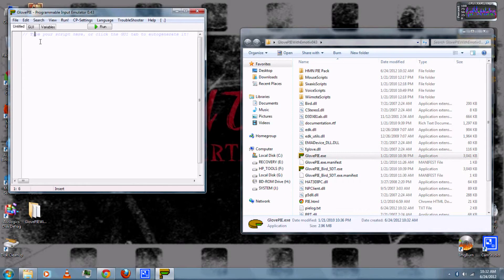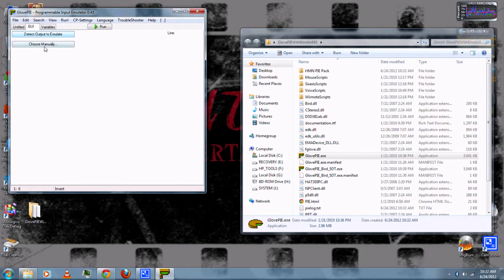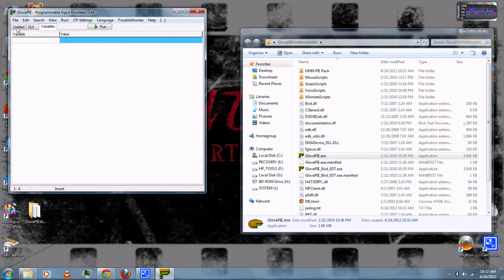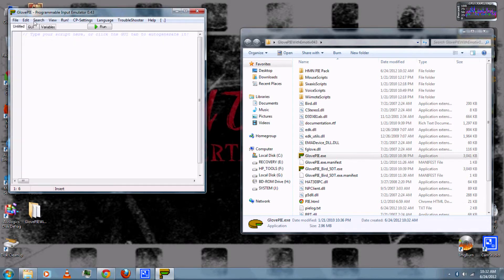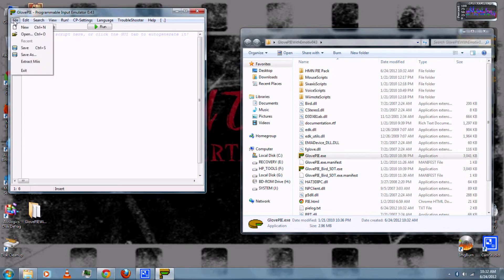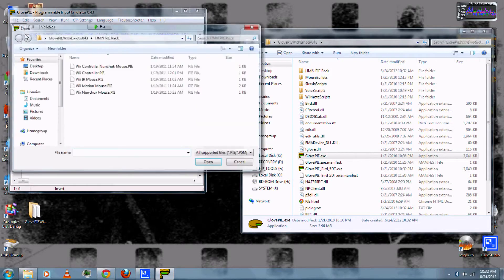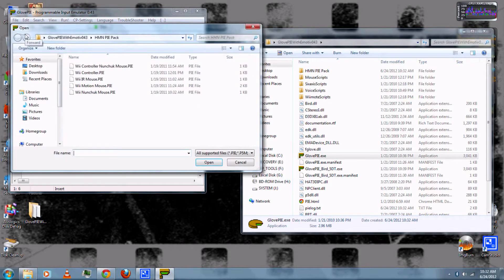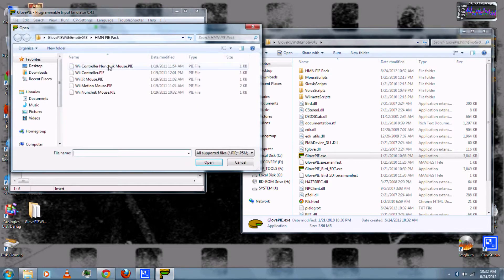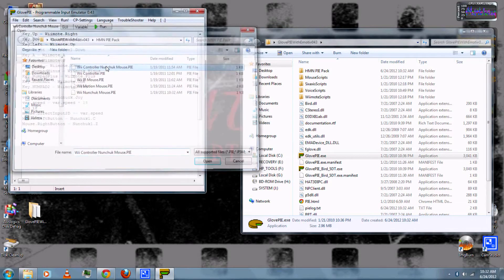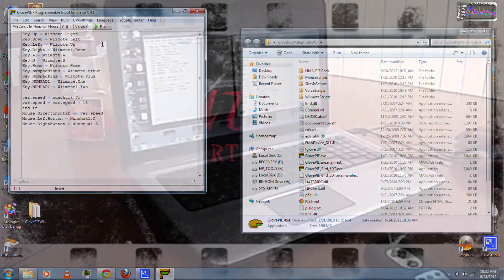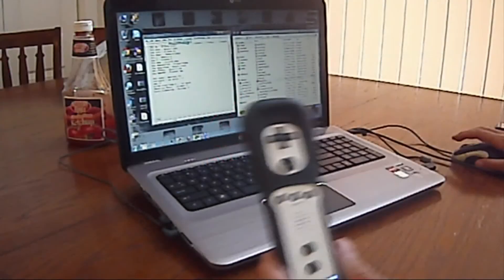Now here you can create your own script for your Wii remotes or whatever, but that's for more advanced users. But for everyone else, I've included my script that I've written in the Pi Pack. So you can go to File, then Open, and then first I'll demonstrate the Wii controller nunchuck mouse.